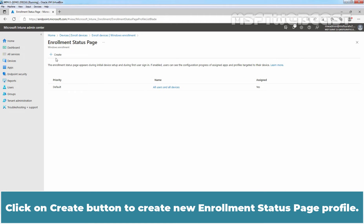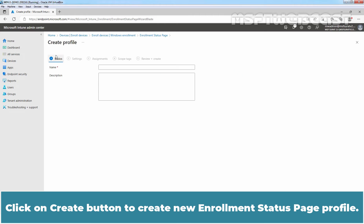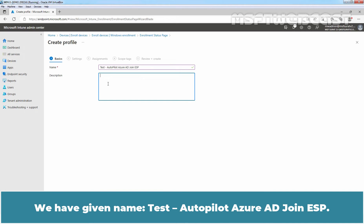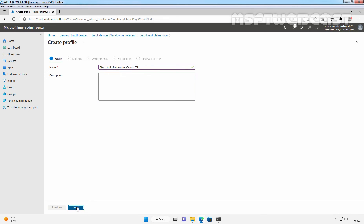Click on the Create button to create a new enrollment status page profile. On the Basics page, provide a name and description for this new profile. We have given the name: Test Autopilot Azure AD Join ESP. Click Next.